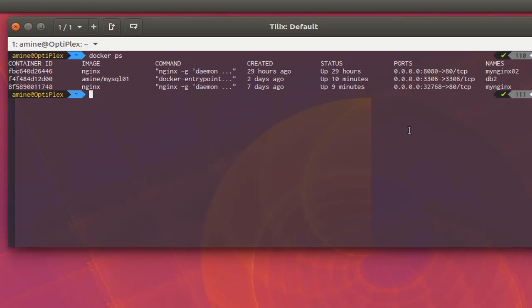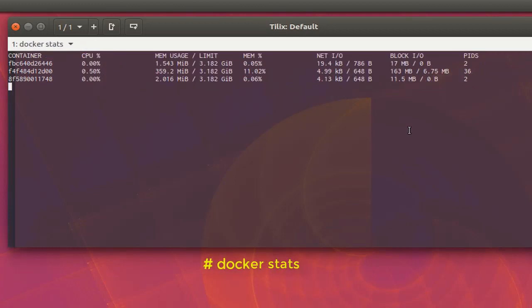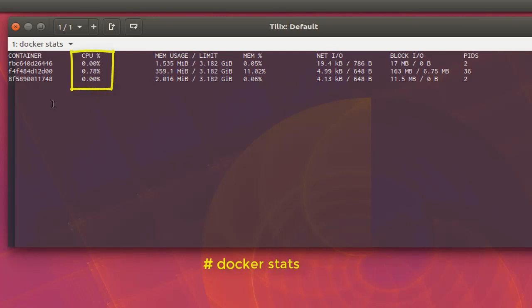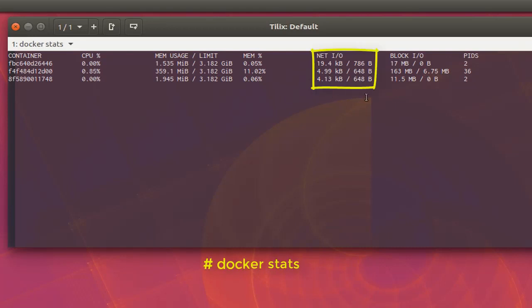I will issue the command 'docker stats'. Here we go. This command, as you can see here, will show me the CPU percentage of every container and also the memory usage in this column here, the memory percentage, and the network input/output, the block input/output, and process IDs.